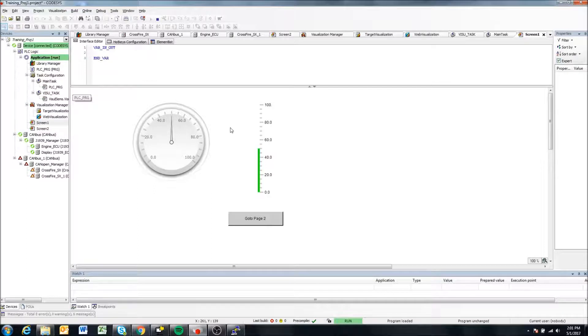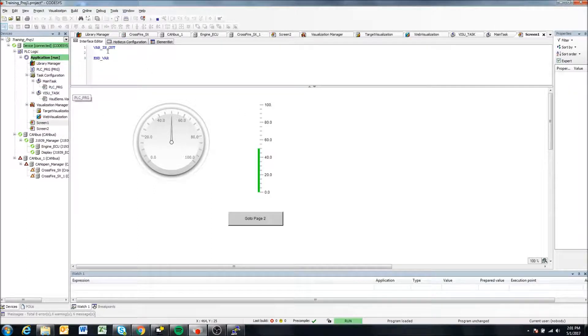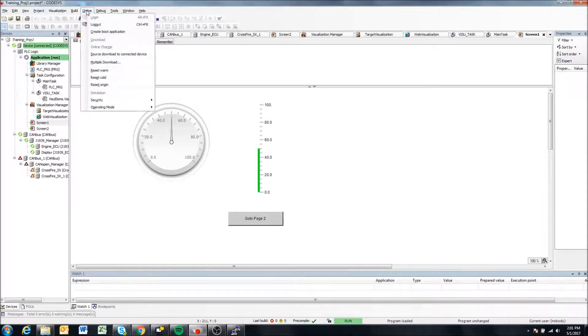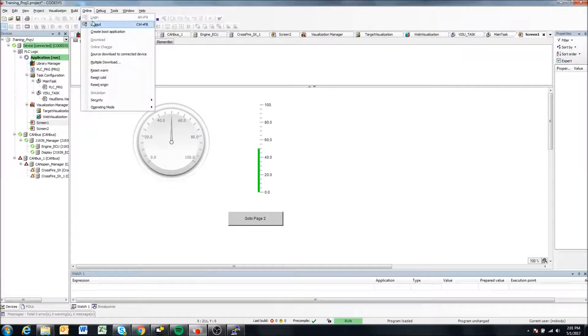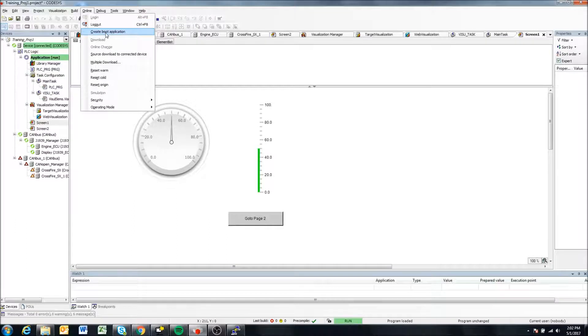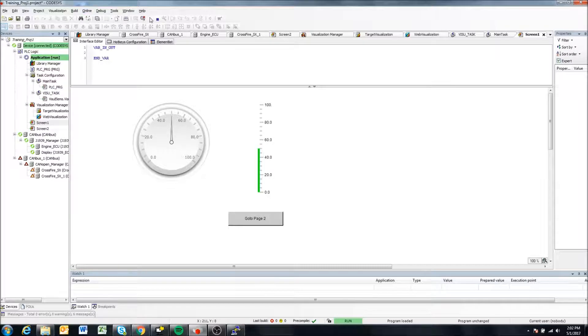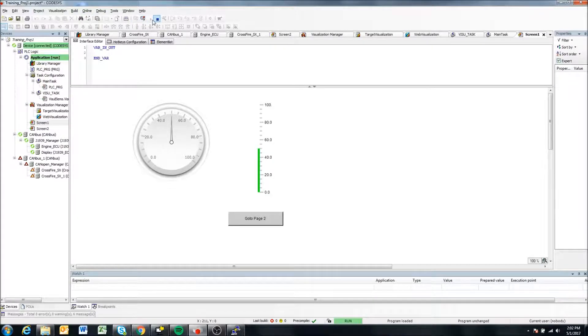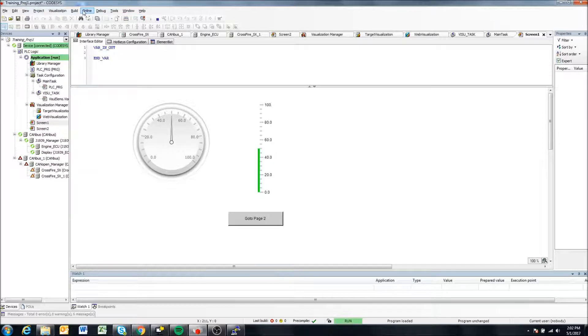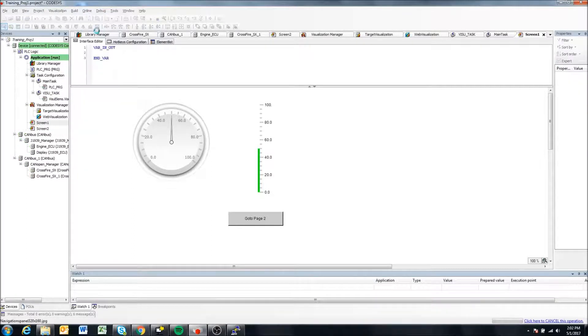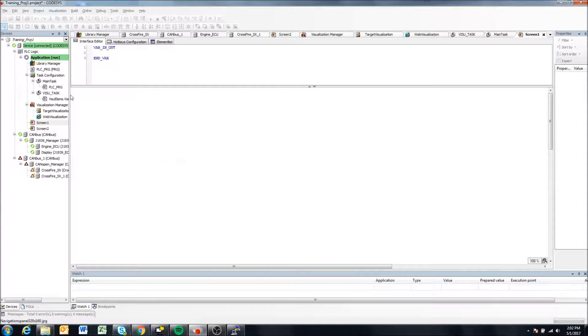So to create a boot application, all I need to do is come into online. And instead of saying log out, there is an option here that says create boot application. So if you are logged into your display, then it will automatically create the boot application and put it on the display for you. So I'm going to say online, create boot application.